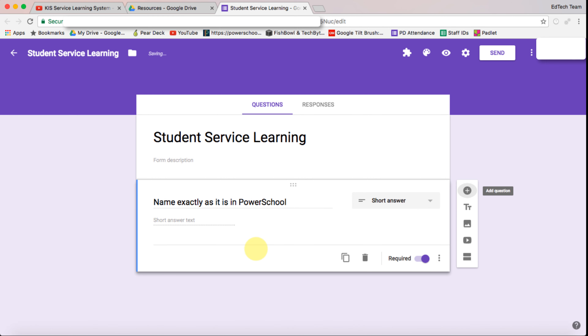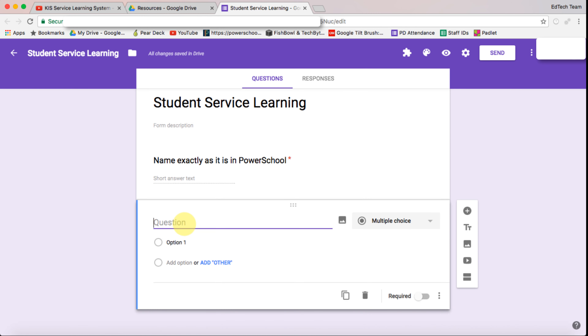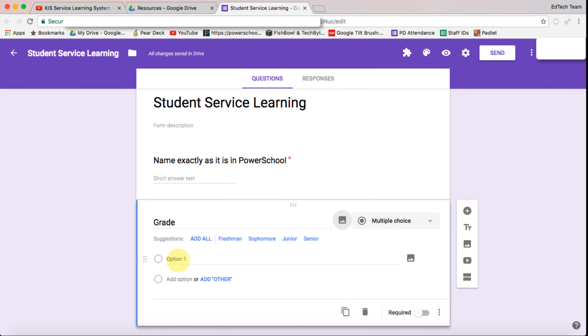So let's create another question and this is grade. In grade we're going to add some options and we're going to say grade 9.